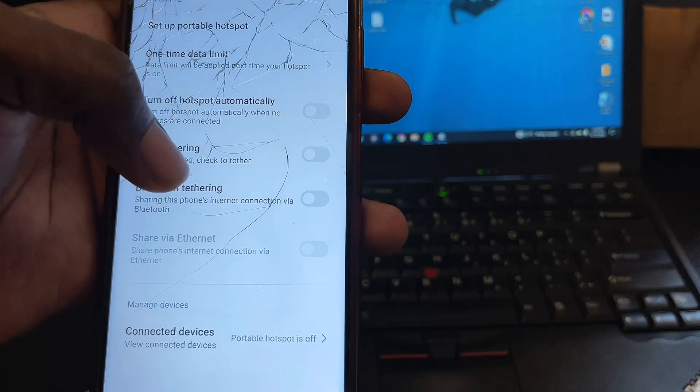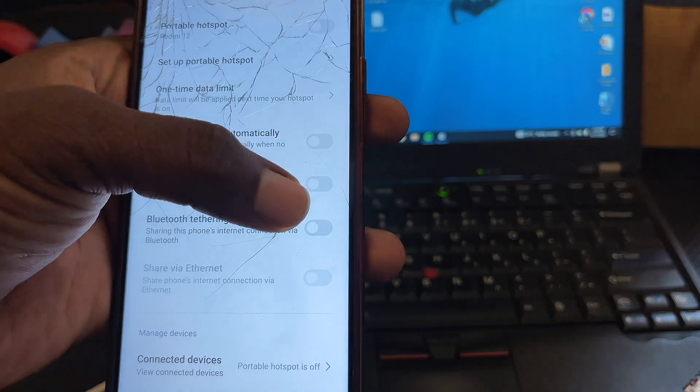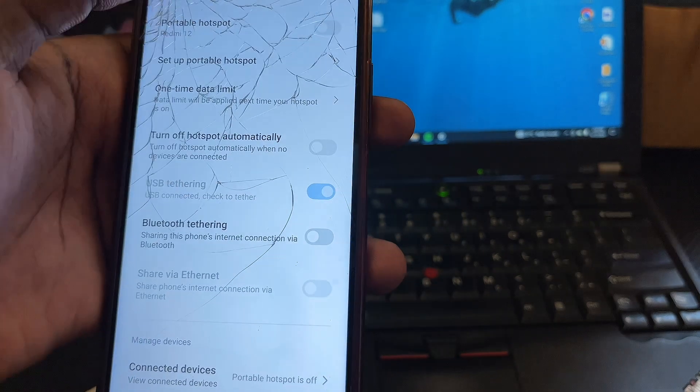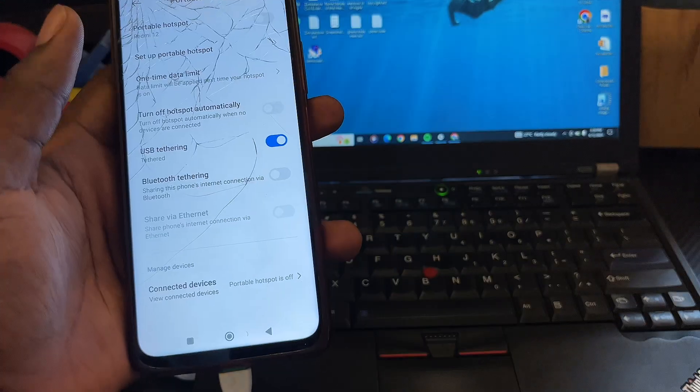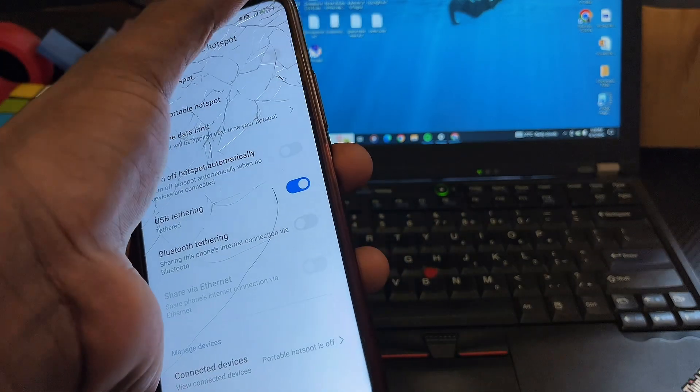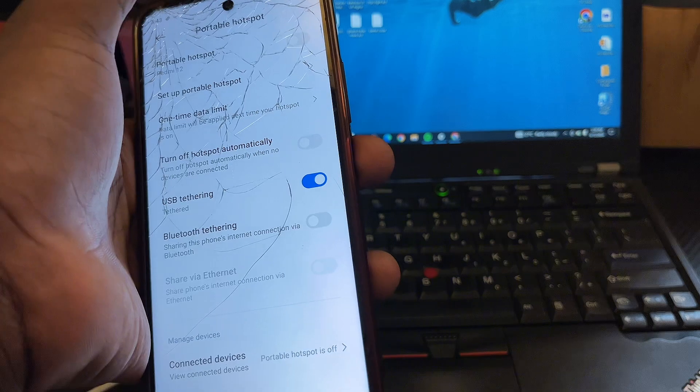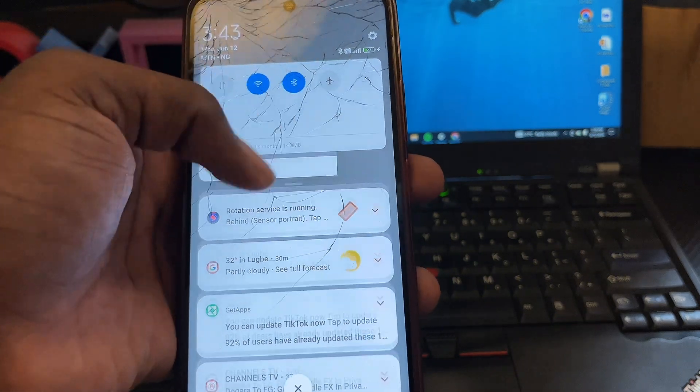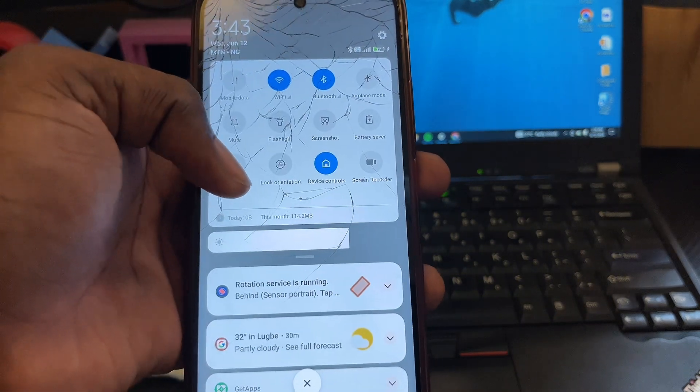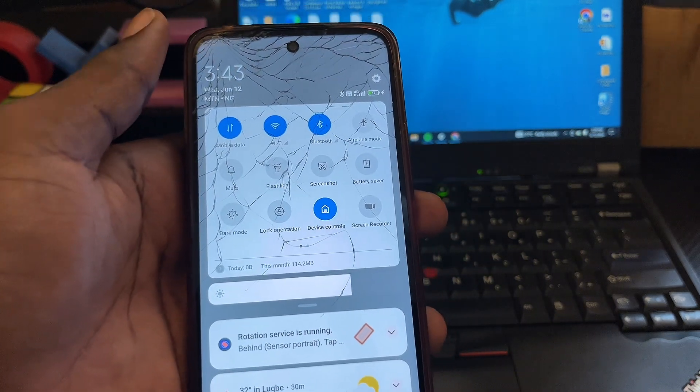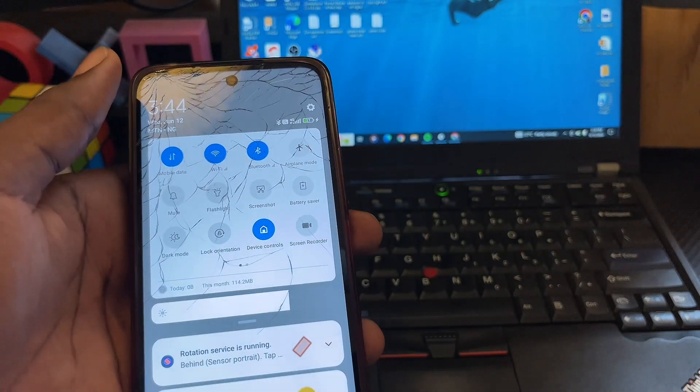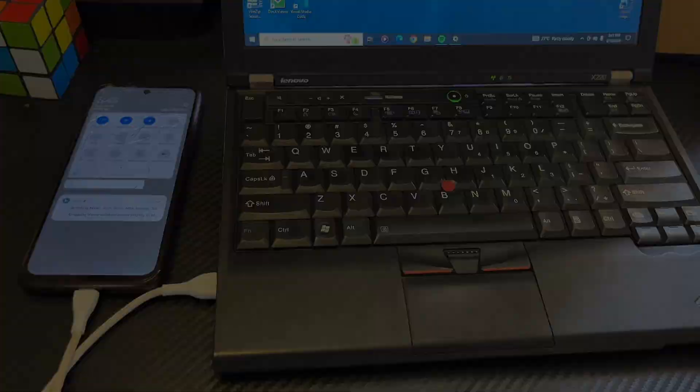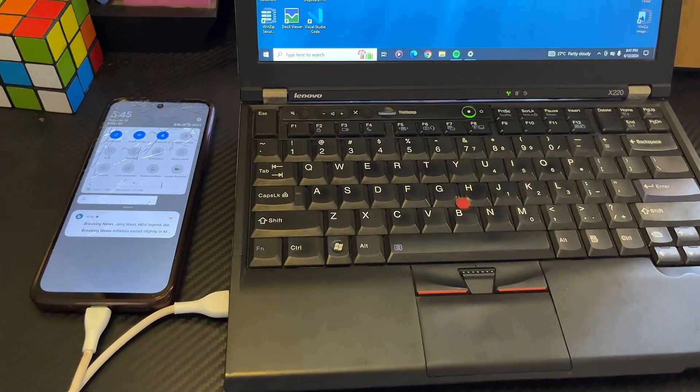Another thing you want to make sure you do is to make sure that your internet connection is turned on. You want to make sure that your data connection is turned on, and once they are both connected together and your data connection is on...